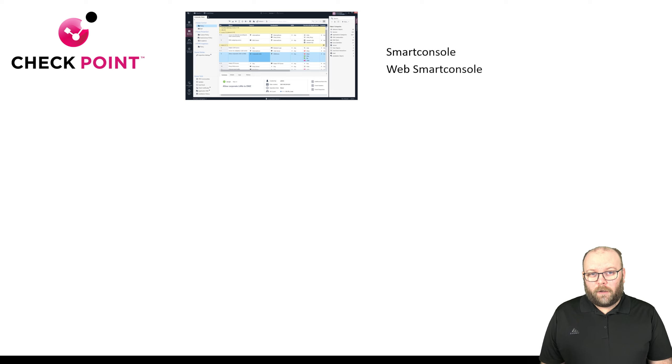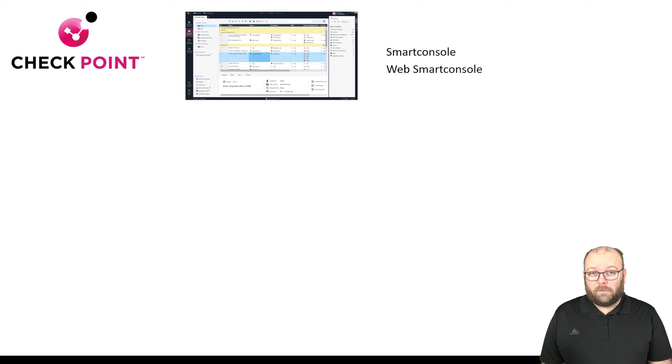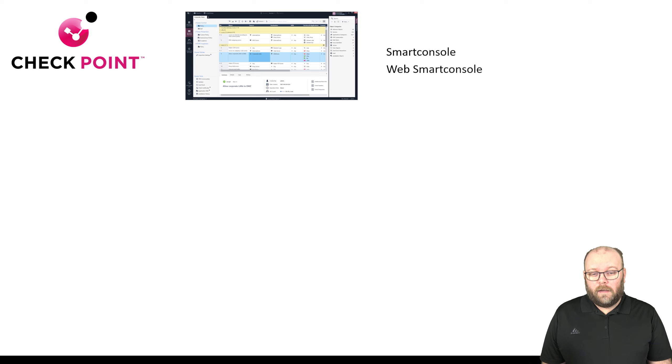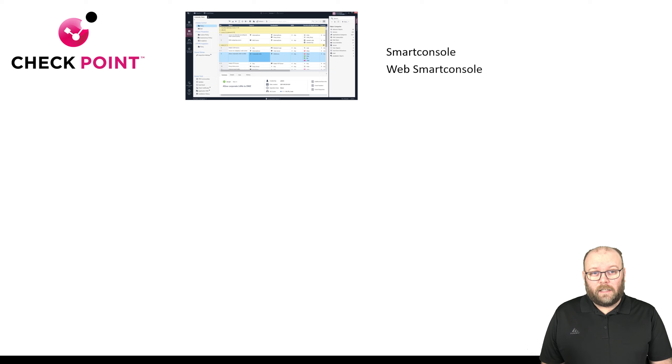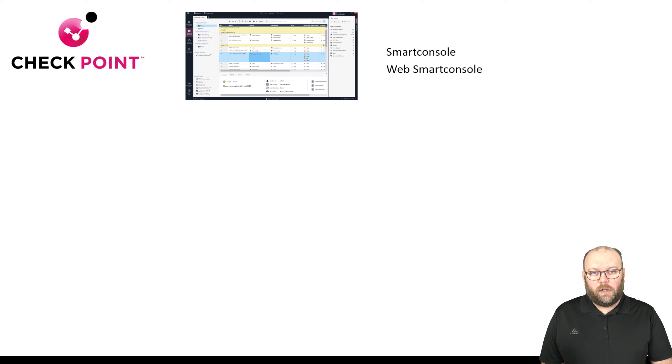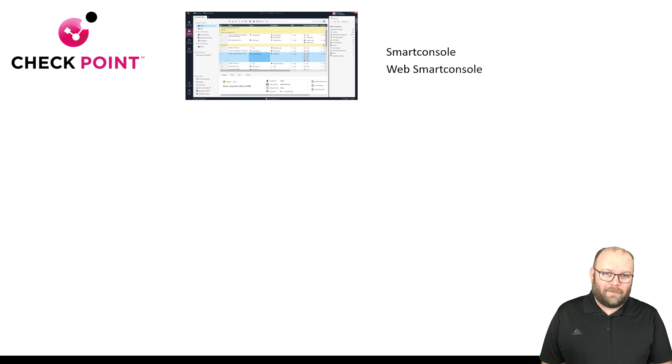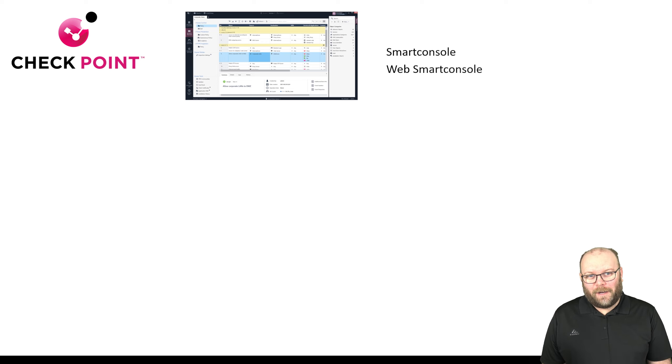The drawback of the Smart Console is that it's a Windows application, so it doesn't work for Linux or Mac. The Web Smart Console is still evolving and getting new features. It will be up to par sometime, but I don't know when.